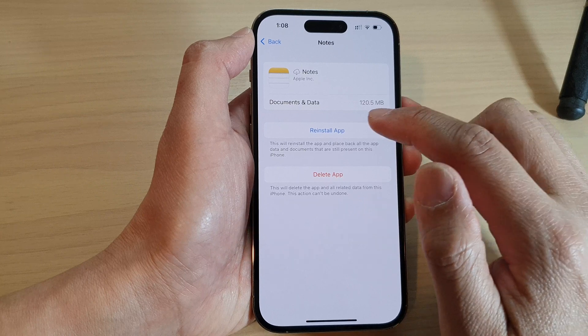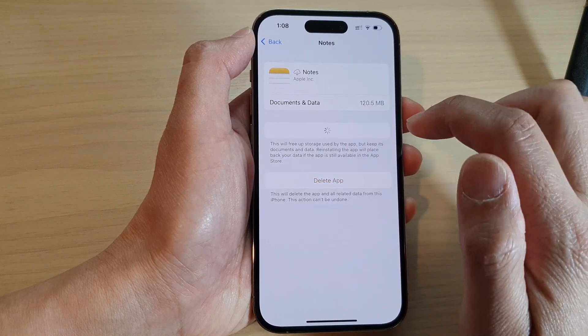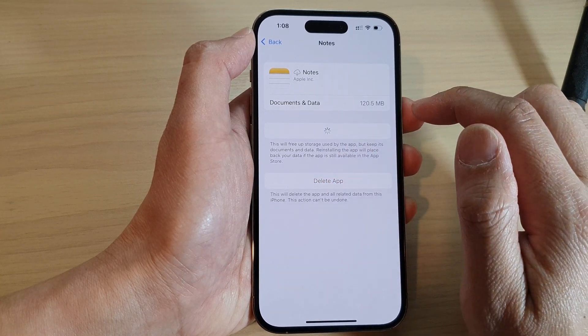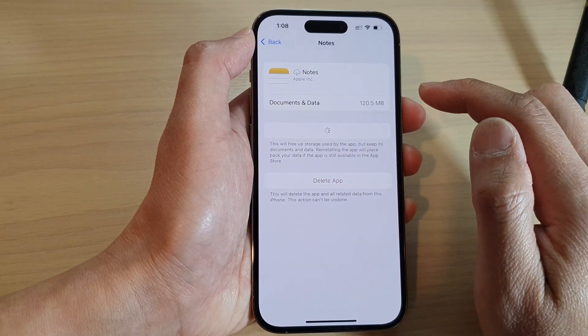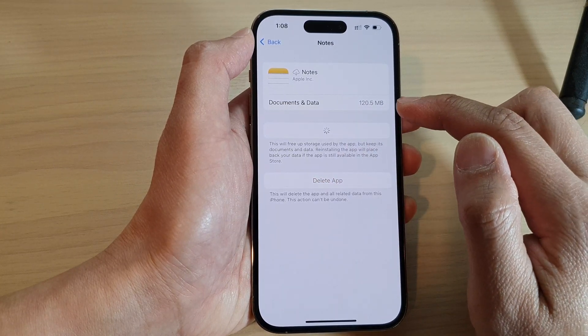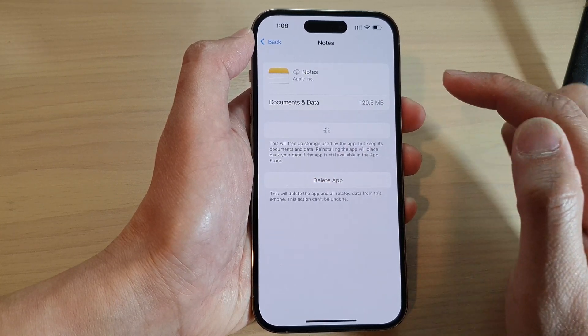If you want to later on, you can reinstall the app and that will restore the documents and the data back to that app.